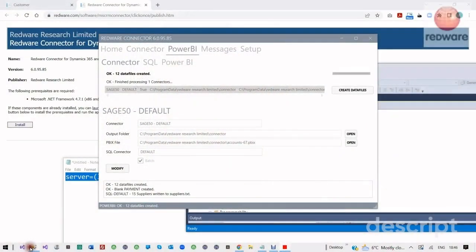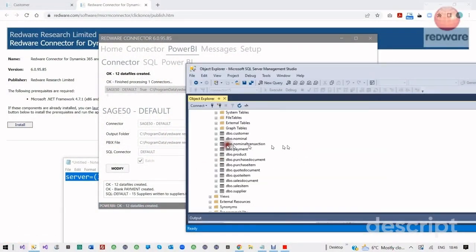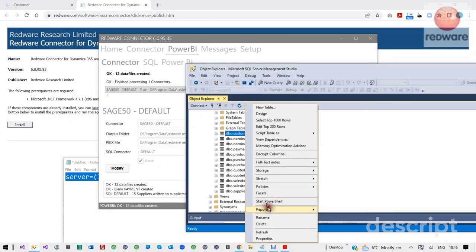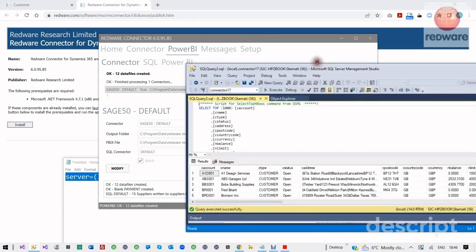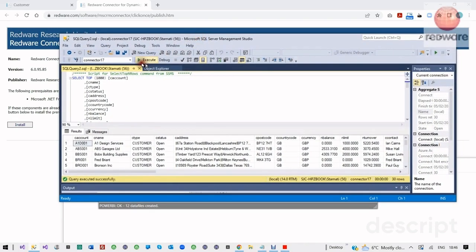Then we can flip back over to the database management system and have a look at the data. Now if we look inside the tables, we can see that the data has been populated and we can do anything we like with that data. Note that if you've got multi-company, there's a field called C Legal Entity which will let you split out the data for different companies.